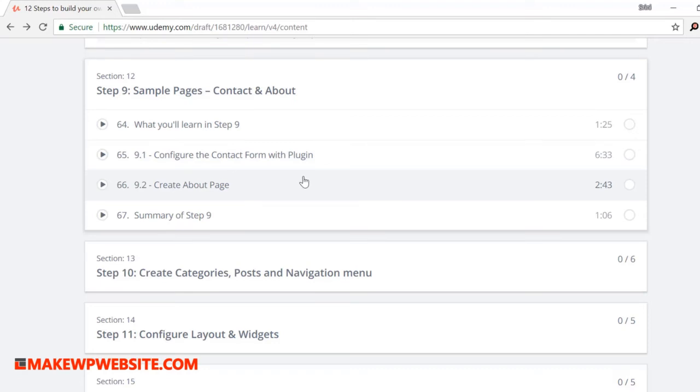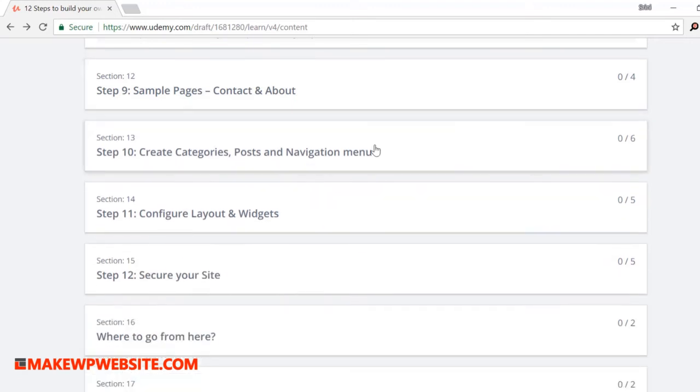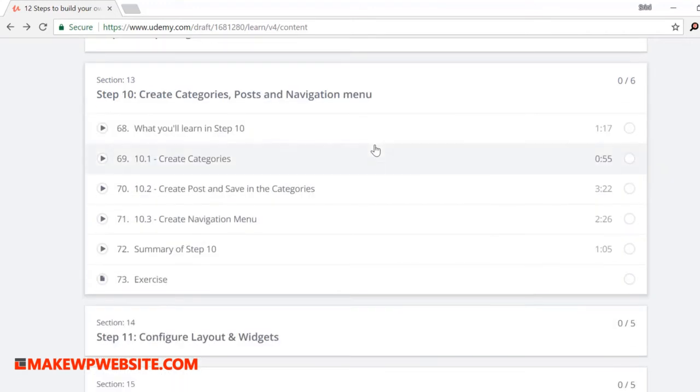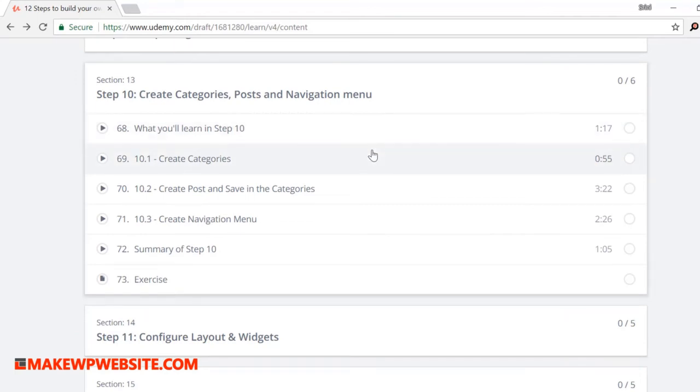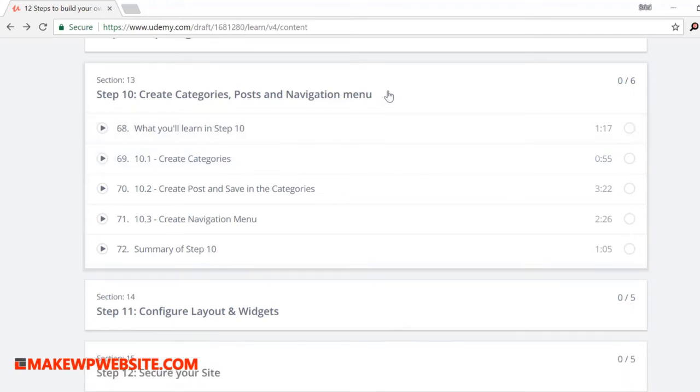In step 10: create categories, posts, and navigation menu. Here you will learn to create categories, posts, and navigation menus. I'll show you step by step instructions on how to configure them.